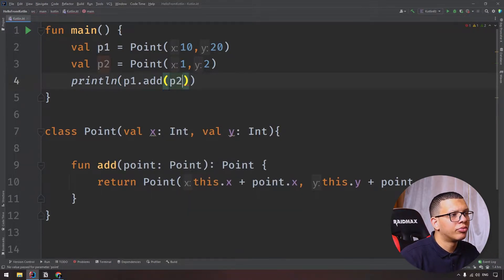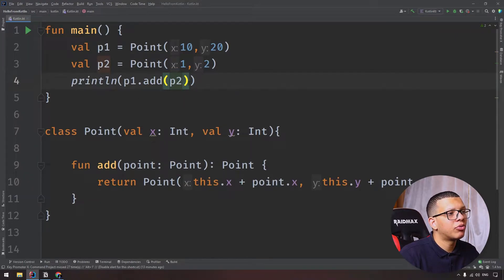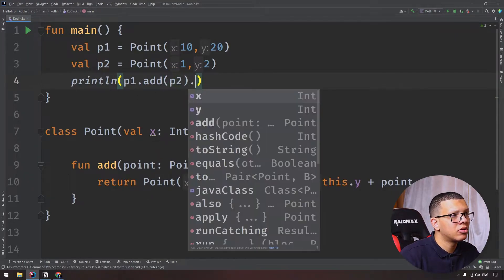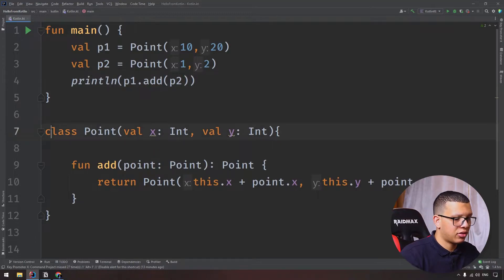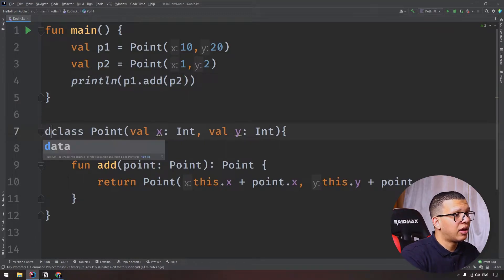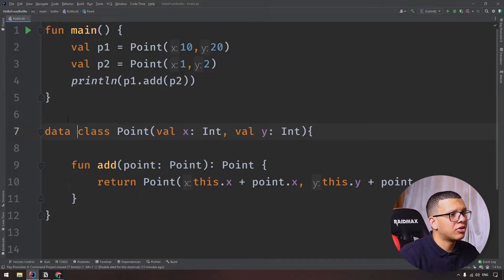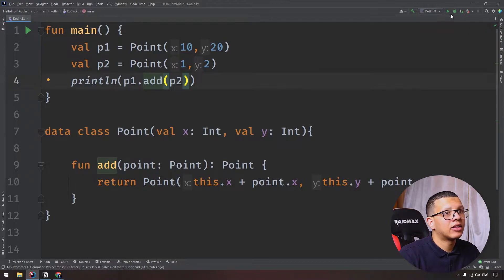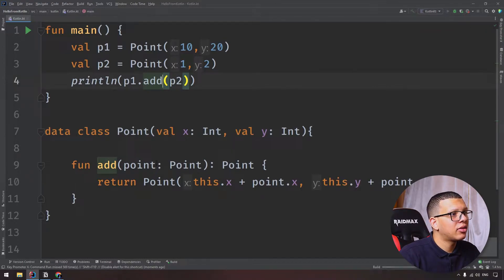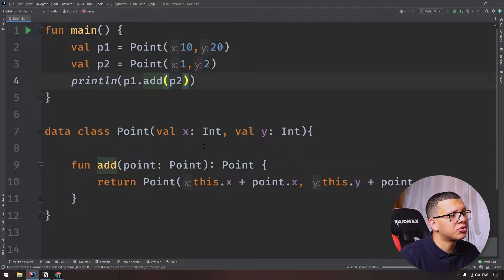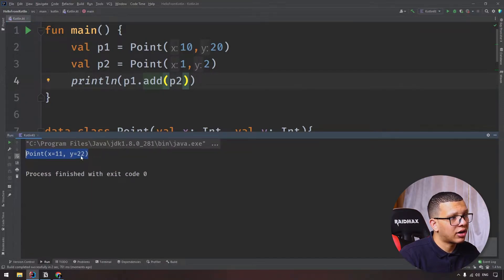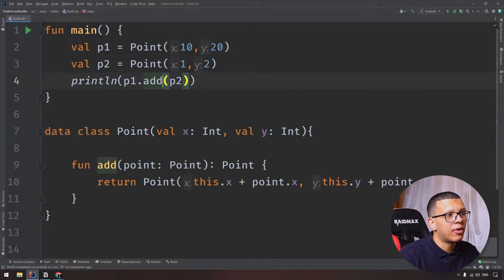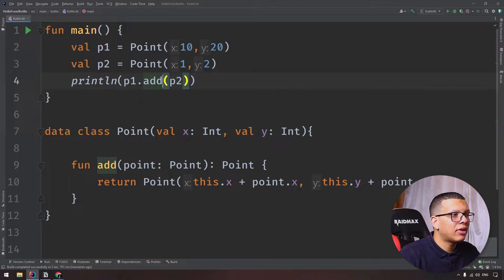Let me make this a data class so we can use the toString method. Let's print that - it will be 11 and 22, hopefully. Okay, so our code is working correctly.